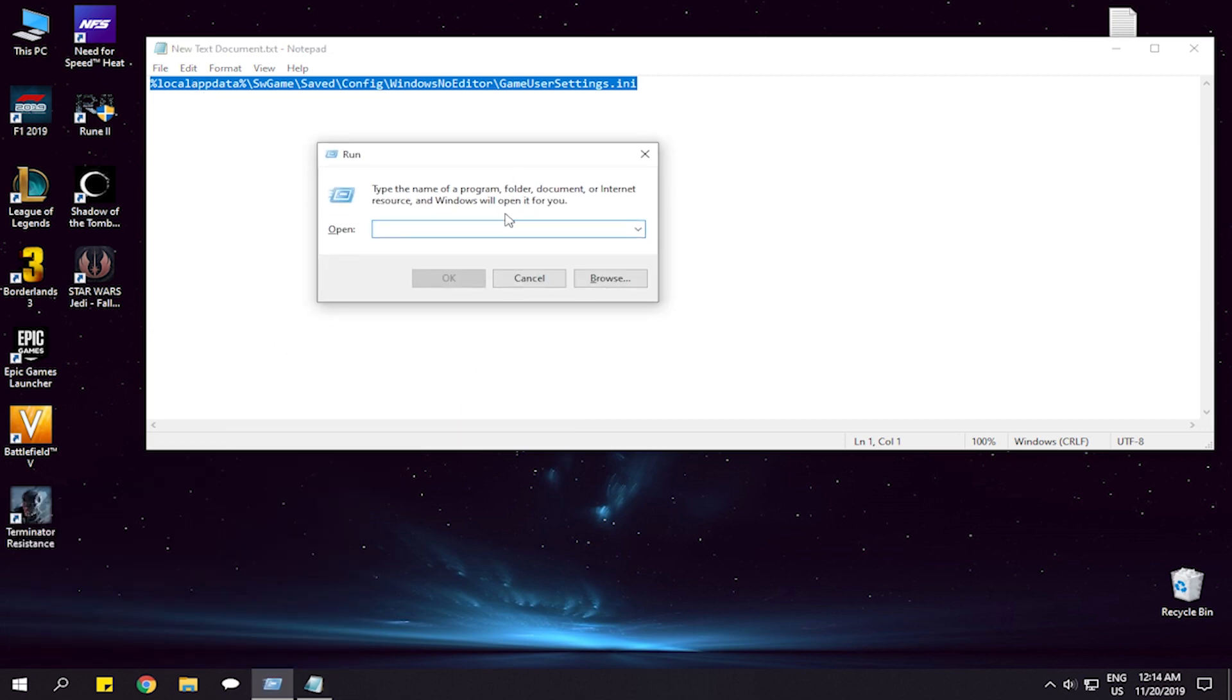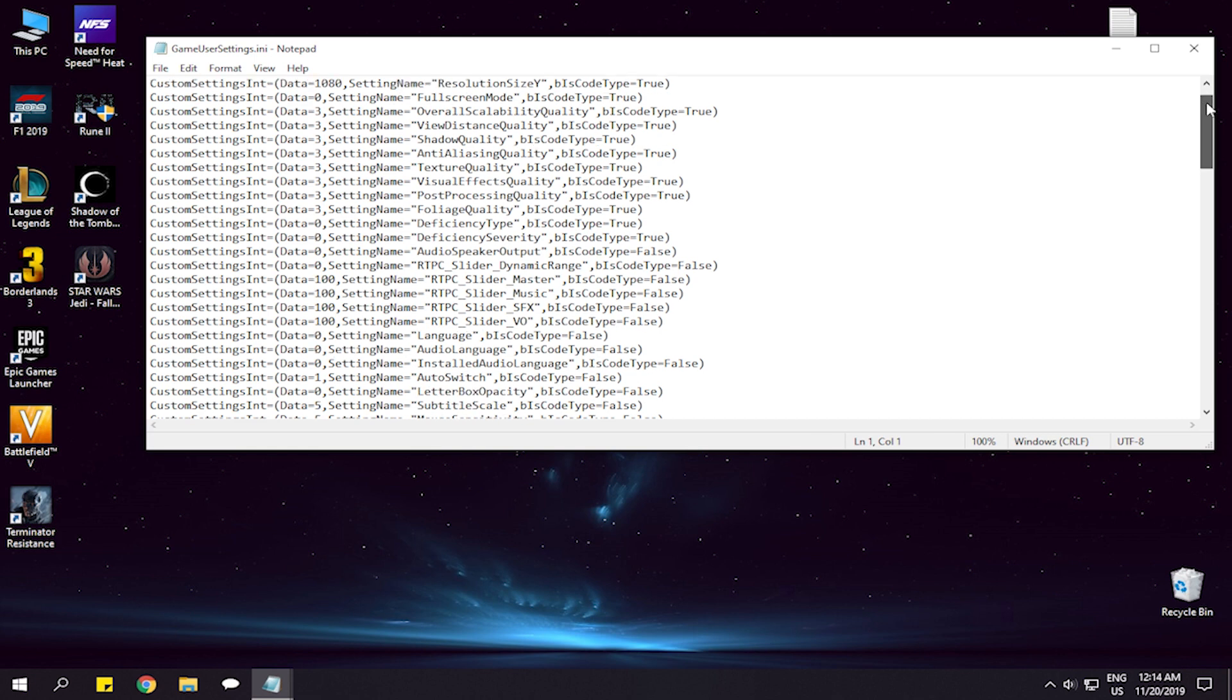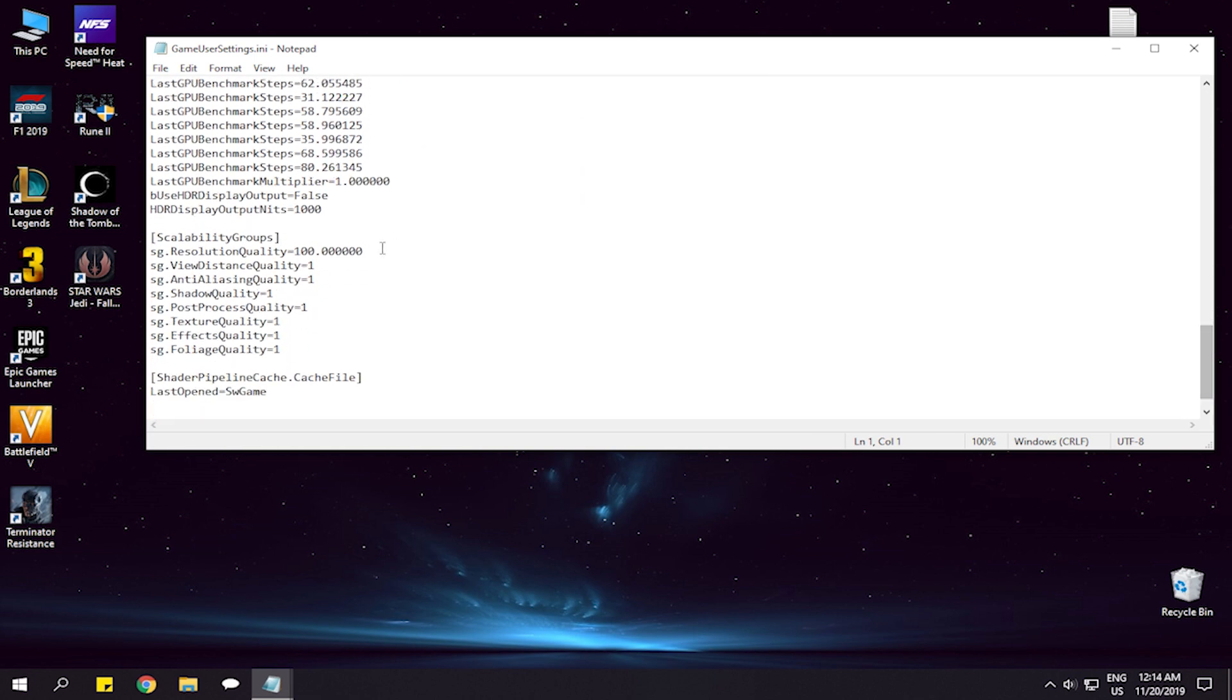You will find this in the description. Go down to these values and put everything to zero.